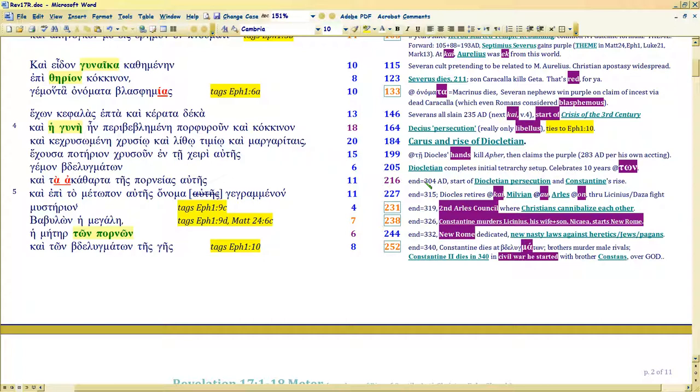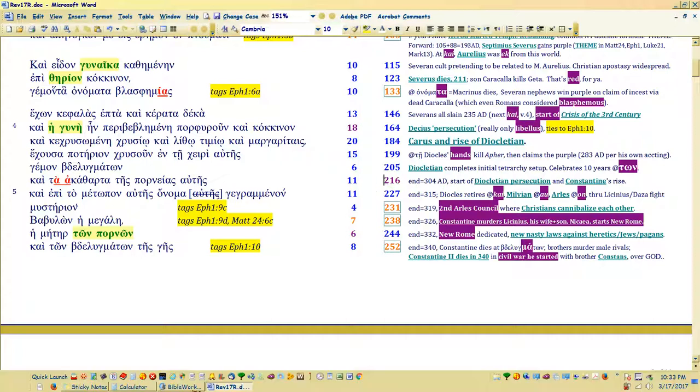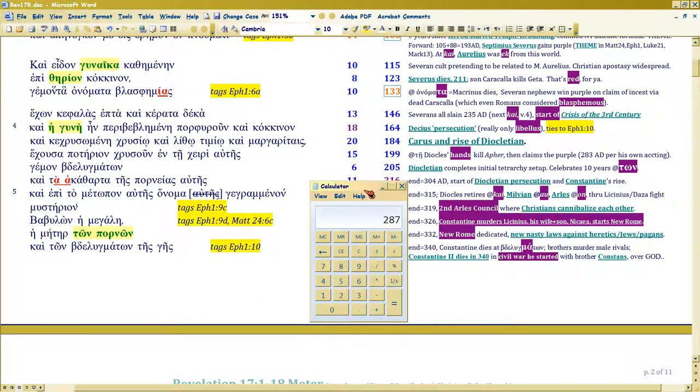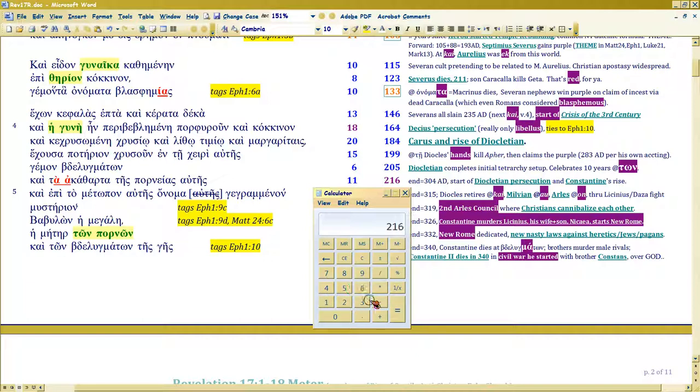But almost anybody will tell you the Diocletian persecution started in 304 AD, which is the end of this verse, 216. Sorry this is so complicated, but it is the Word of God. And once you get it, it's like, oh my God, this is so divine, so provably from God. See, 304, 304.